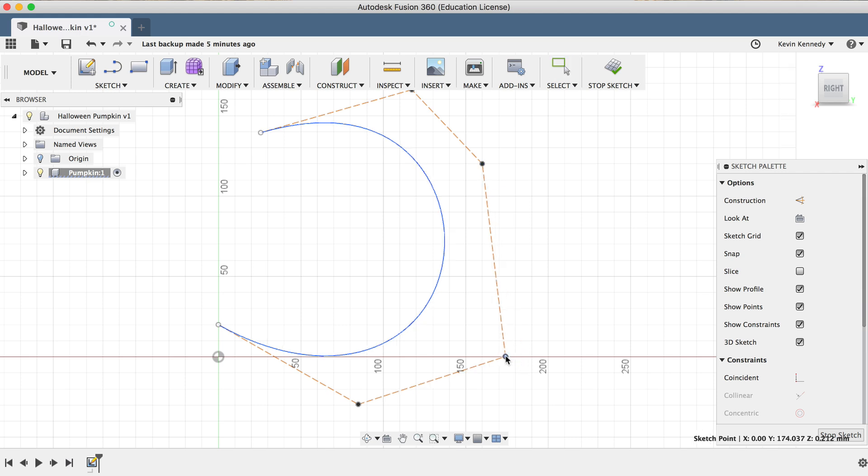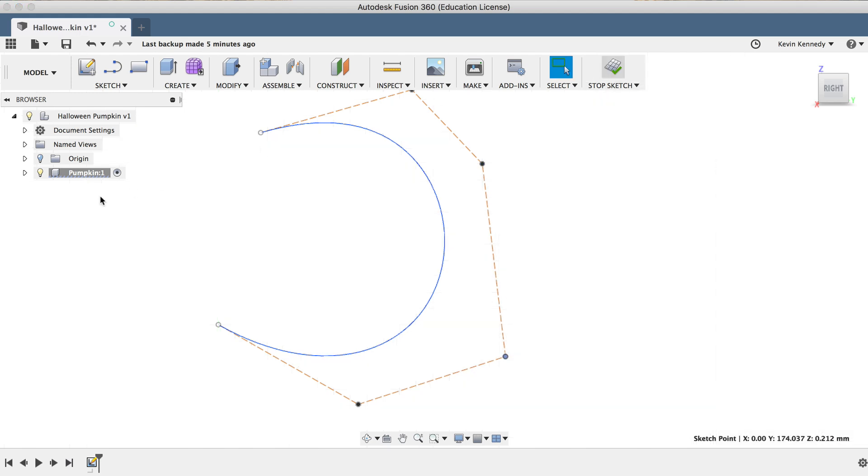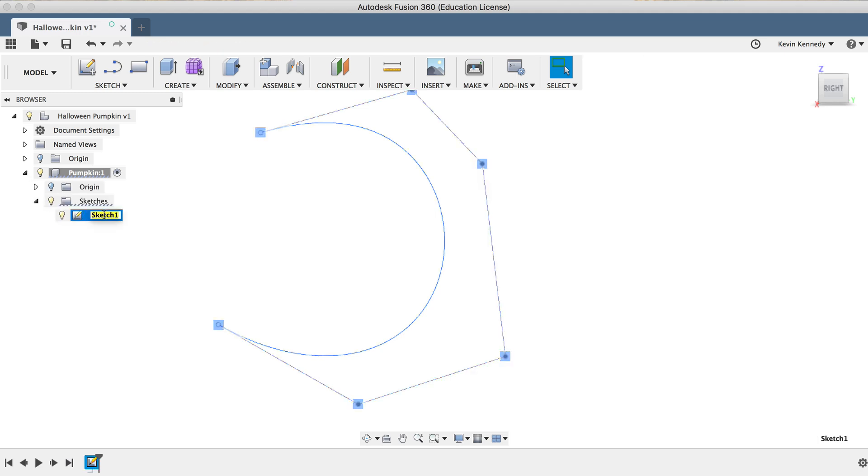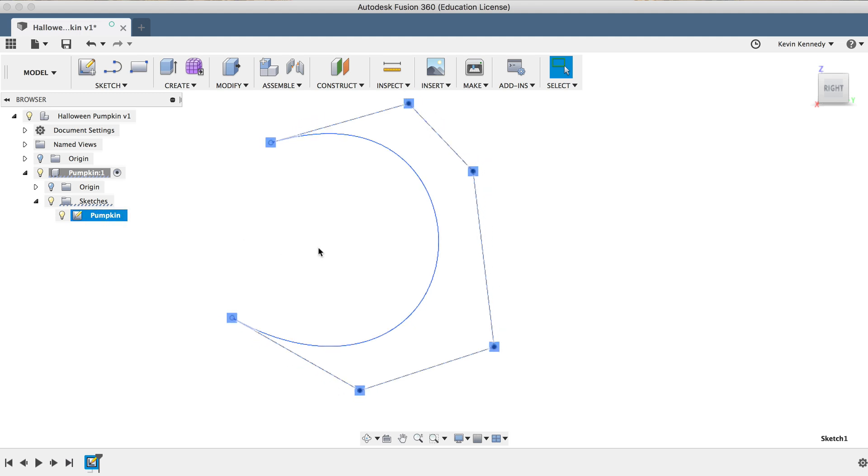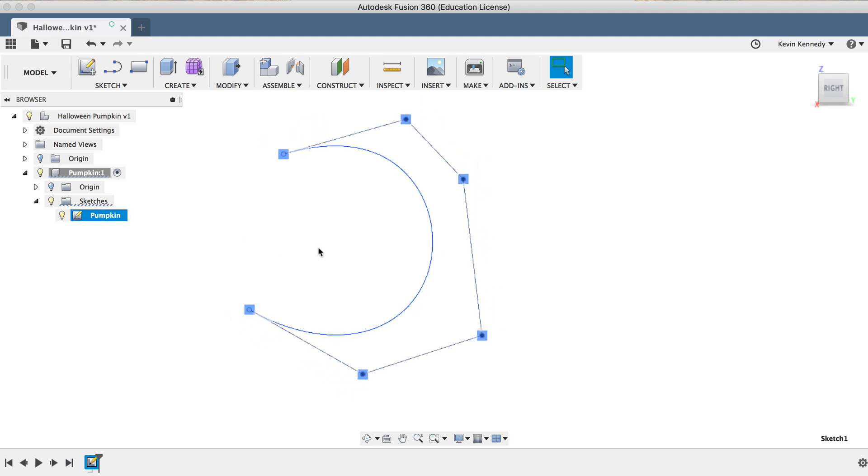Once I'm done with the Spline tool, I'll hit Stop Sketch in the toolbar, and before I forget about it, I'm going to rename the sketch Pumpkin by double-clicking on it in the Fusion 360 browser, as it's a good habit to get into, even on these quick, smaller projects.